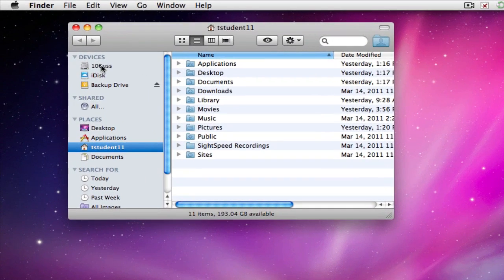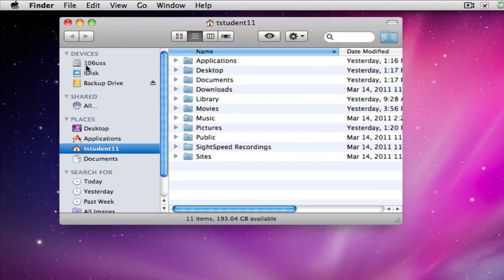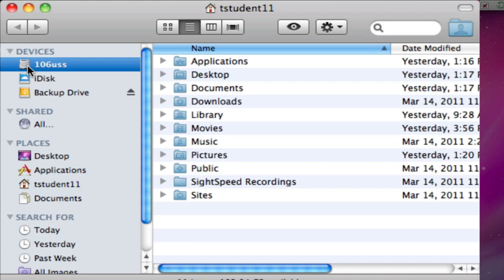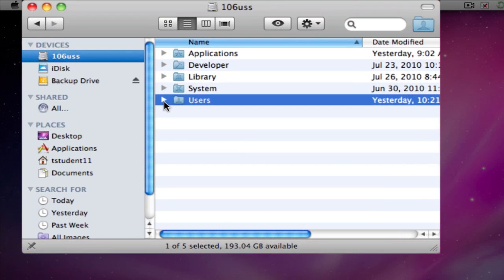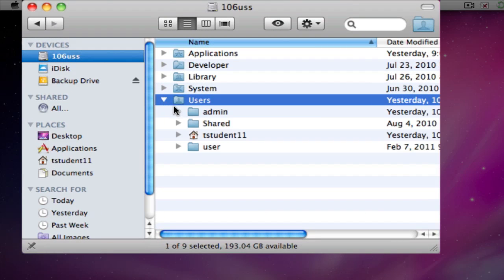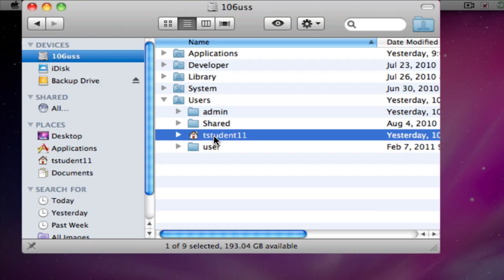I'm going to navigate to this particular computer's hard drive, which is 106USS. It has a little hard drive icon. Your hard drive should be named the same thing. I'm going to click on that. Navigate down to the Users folder. You can open that up, and this contains what is called your Home folder. It's the little folder that has the House icon.